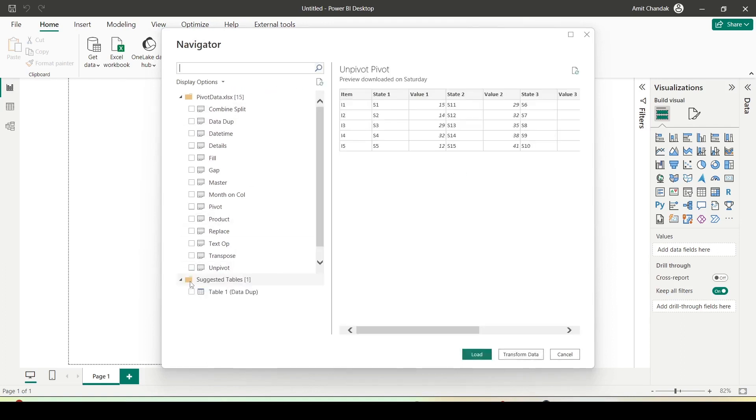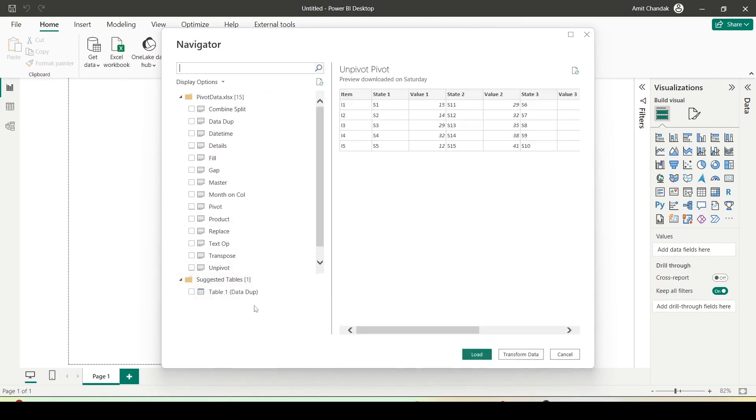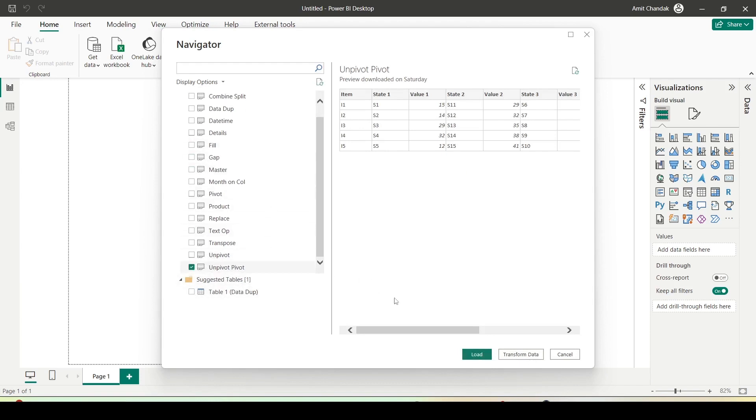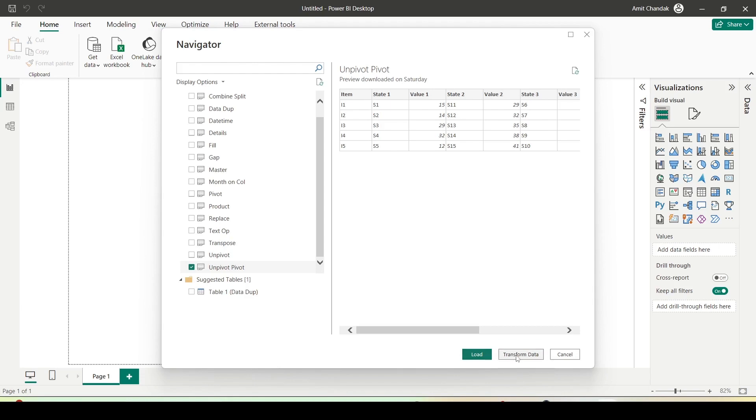Here you see that I got this unpivot data. So just take this sheet, unpivot data sheet, and instead of loading, use transform data. Why would you use transform data? Because this data is not in a shape where we wanted to use. So I'll click on the transform data at the bottom of the pop-up and it will directly take me to Power Query.